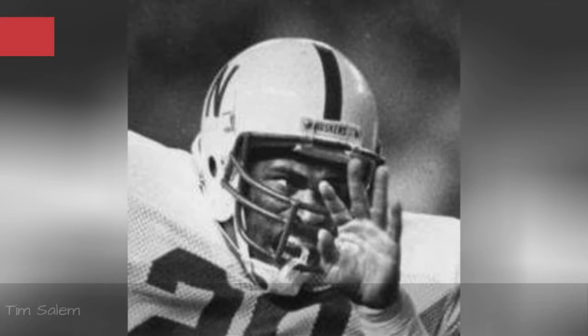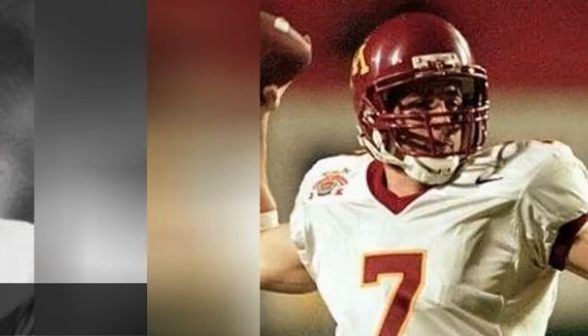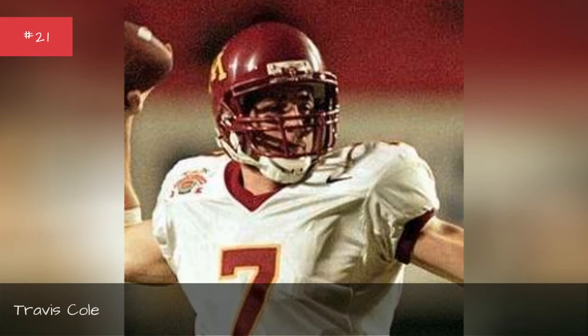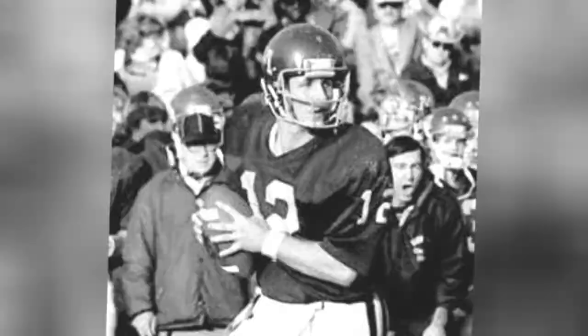Tim Salem, 1980-1984, Travis Cole, 2000-2001